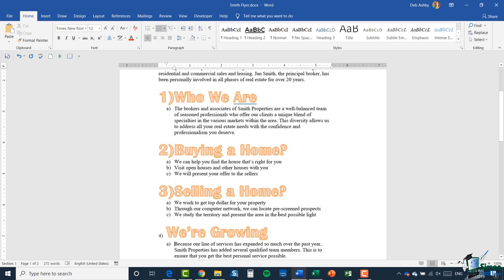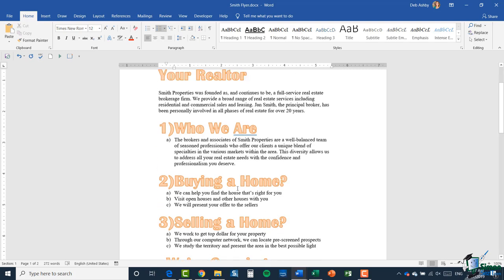It's quite simple to create an outline, and I could create a third level as well. Going down to 'buying a home' and clicking in front of 'visit open houses,' pressing tab again makes that a third level. You can go through and make those minor adjustments as needed.